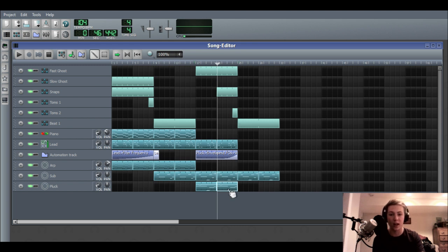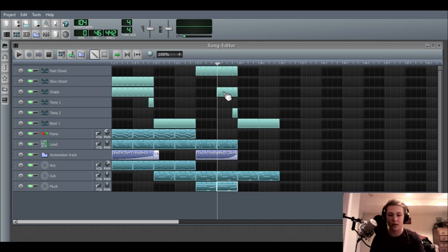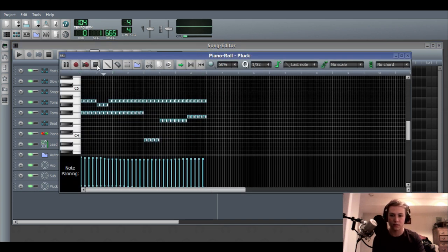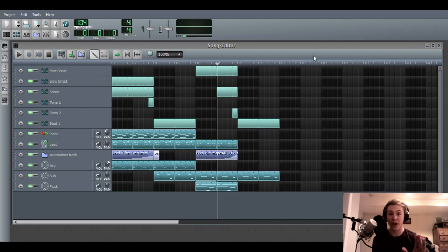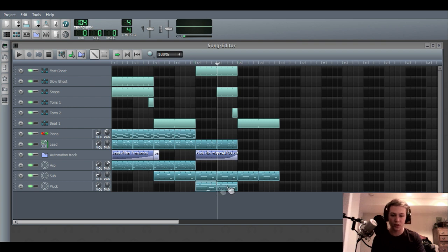The next item of business is called note panning. This is available in LMMS as well as FL Studio and probably other programs, but I know for sure that this isn't a thing in Ableton. Basically, you tell the piano roll that you want specific notes panned a certain amount, and LMMS or FL Studio will do this for you. This is what it sounds like without note panning — just a simple pluck. But then with note panning, it's way wider because one note is going to the left while another note is going to the right. Since it is the same instrument and they are pretty close notes, it doesn't make it that imbalanced.